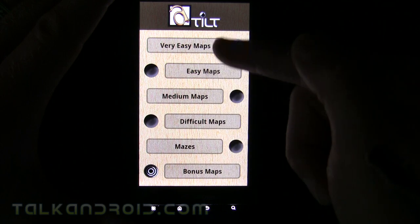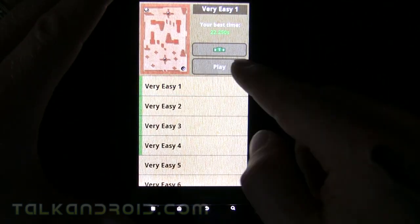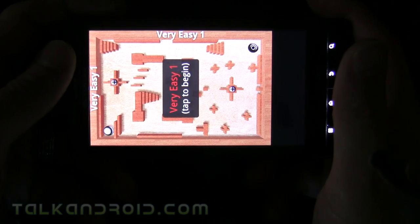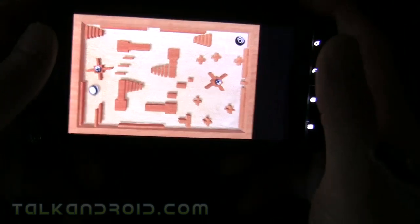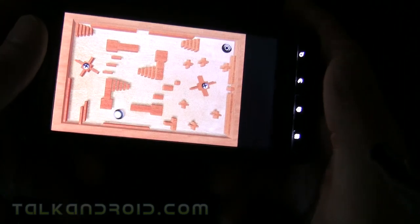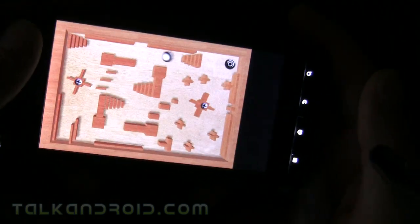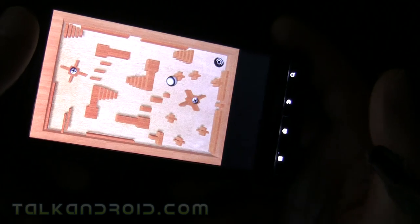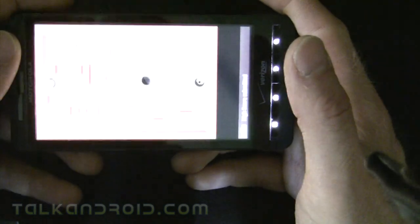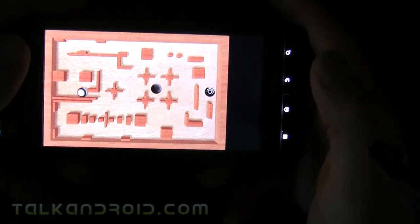There are all kinds of difficulty levels. We're just going to go on very easy here to show you what it's like. It's pretty straightforward — you just move the phone and it is very hard to move the phone while the camera is going, but you'll get the idea. You don't want to put the ball in the black holes, or you have to start over.